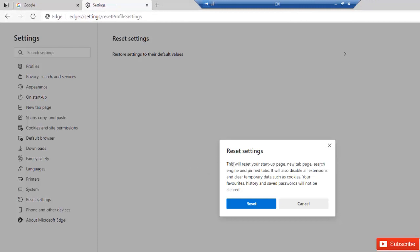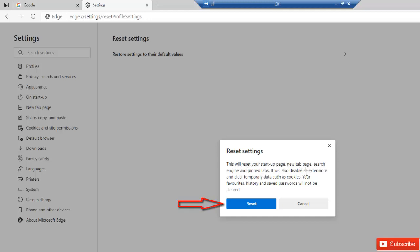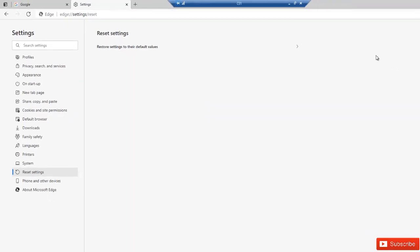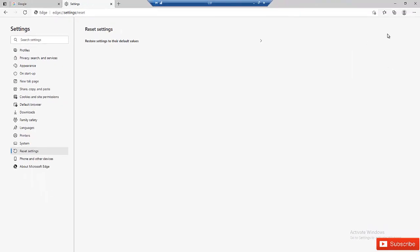Here you can see it tells us what is going to happen. This will reset your startup page, new tab page, search engine and pinned tabs. It will also disable all extensions and clear temporary data such as cookies. So just click reset. By clicking reset, sometimes it is also advisable to restart your device and check if that problem has been resolved. But if you think the problem has not been resolved, you can also do the following.